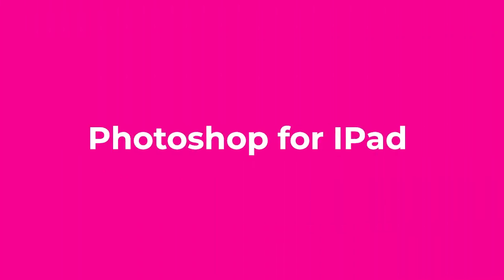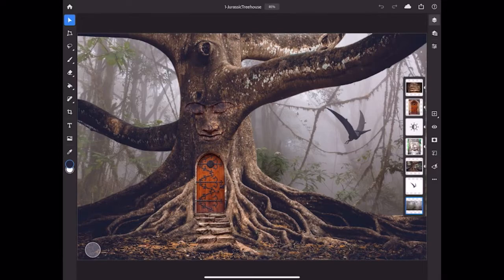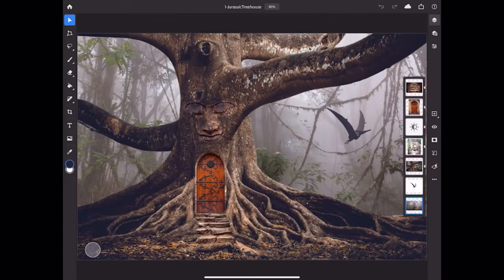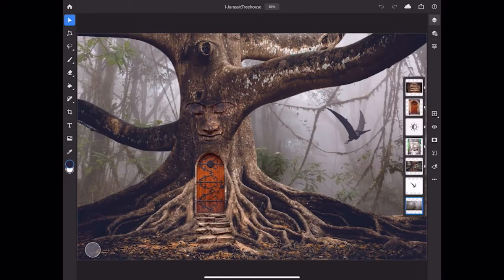Photoshop on your iPad gives you access to Photoshop's core tools and features in a modern interface designed for a touch screen. Let's take a look at where the essential features are and learn some of the touch gestures that you'll use as you work in Photoshop on your iPad.